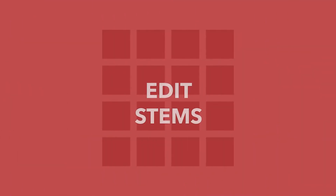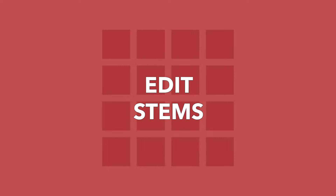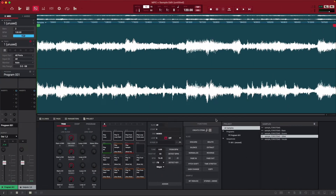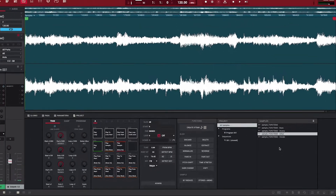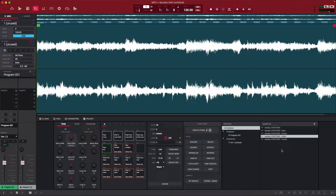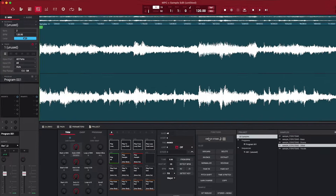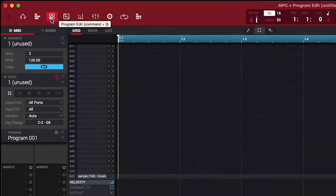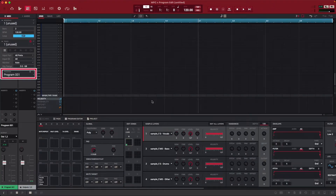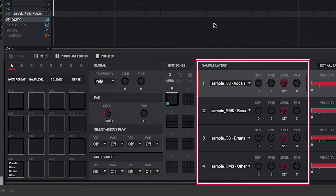Now that our sample is stemmed out, how do we edit the stems? Each stem can be found in your project's sample pool, available to edit and drop into your sequences as you wish. If you selected the Assign to Pad option before creating the stems, navigate to Program Edit Mode. As long as the program you assigned the stems to is selected, you'll see in the Sample Layers panel that each stem has been layered onto the previously selected pad.